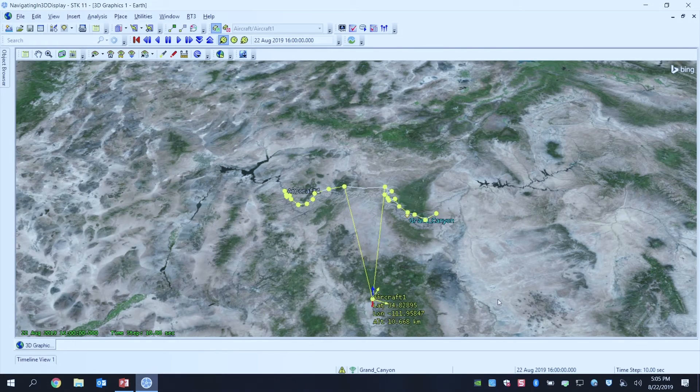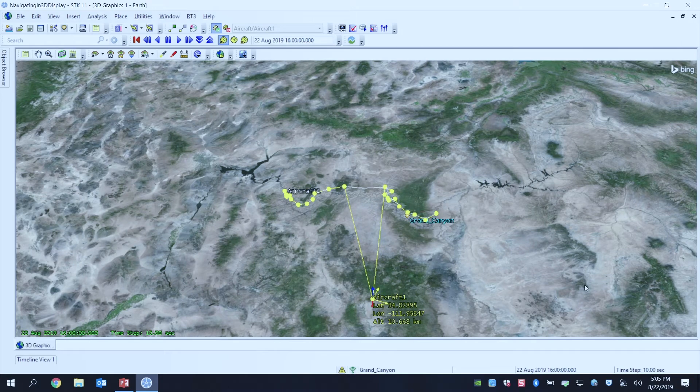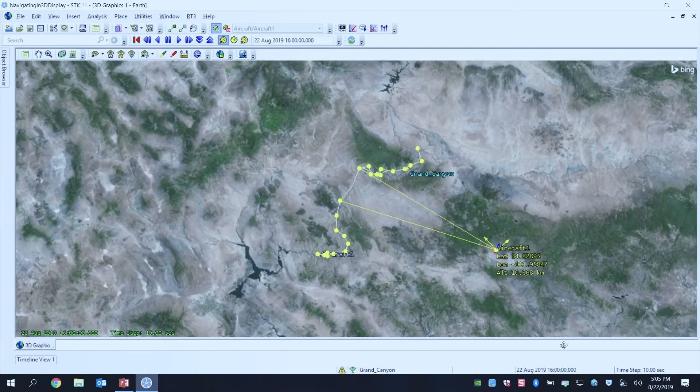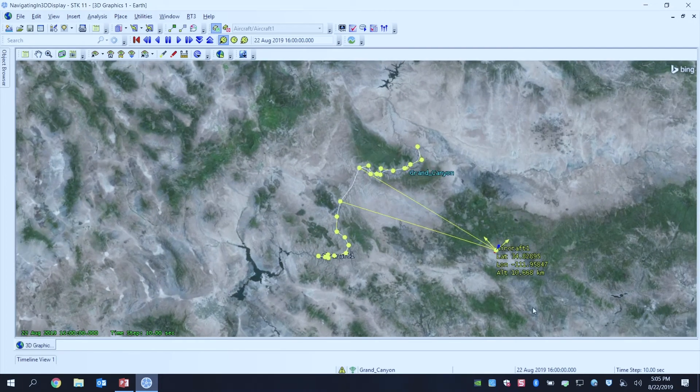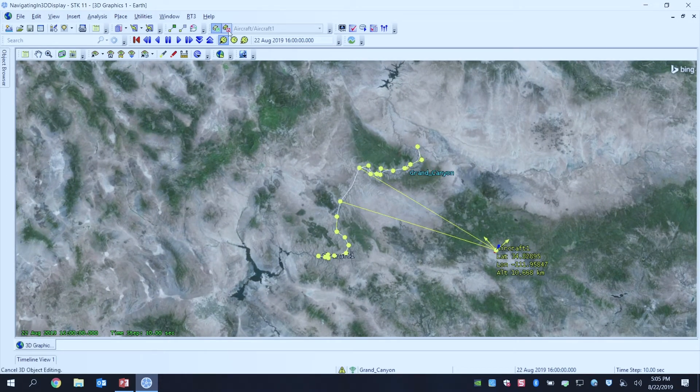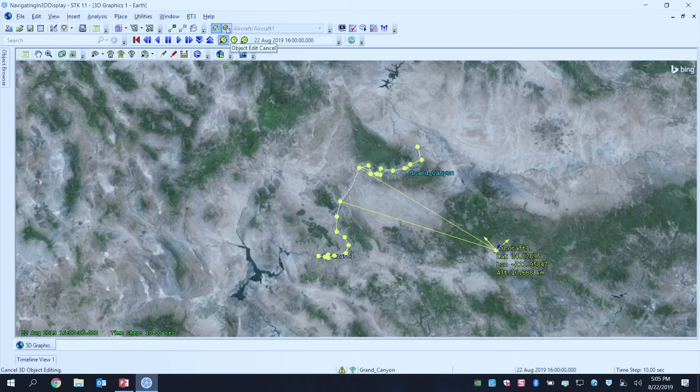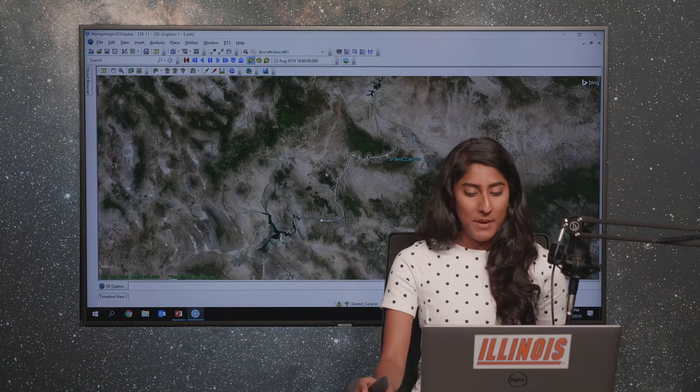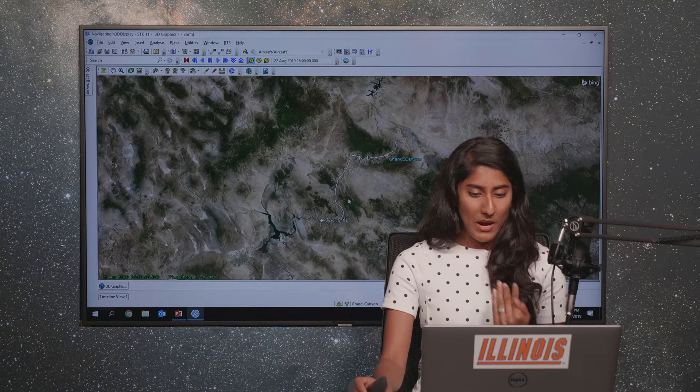If I'm unhappy with my changes, so say I did all of that, but I'm not happy with it, I'm going to hit the Object Edit Cancel button, which will cancel any changes I just made and still give me my same route.